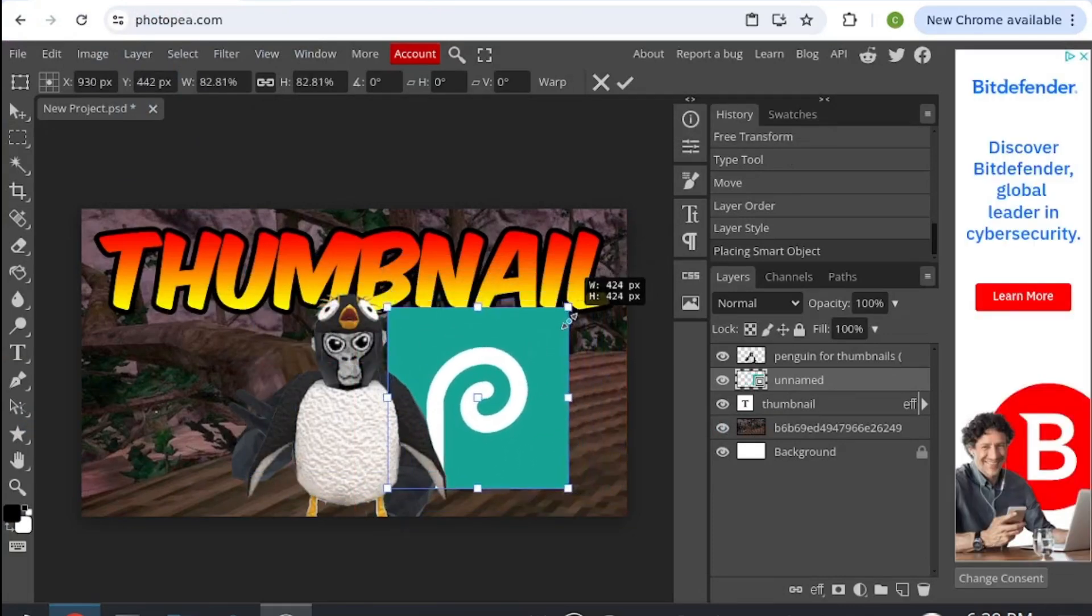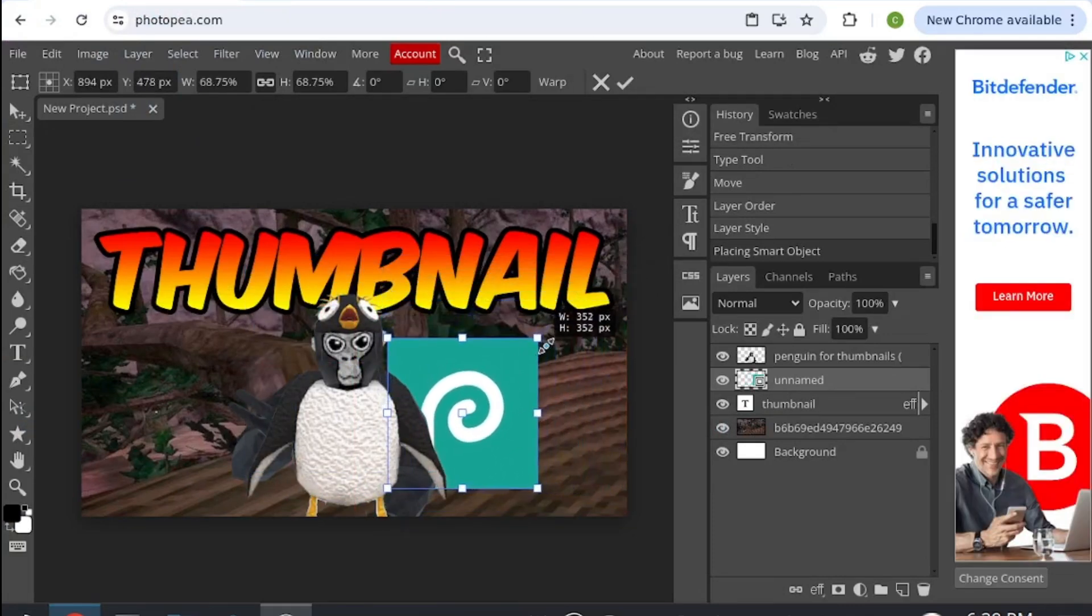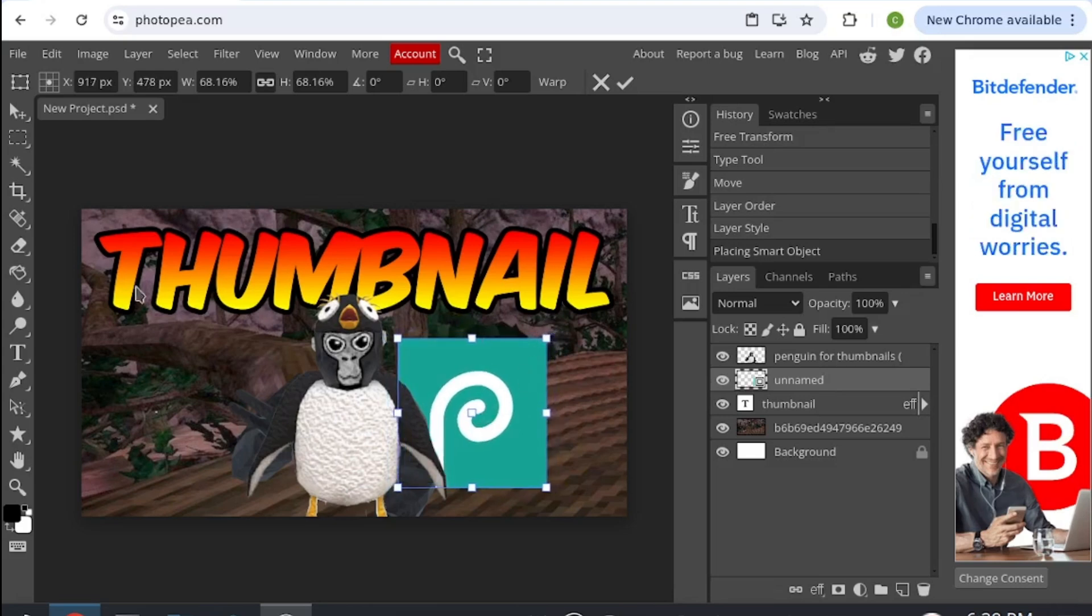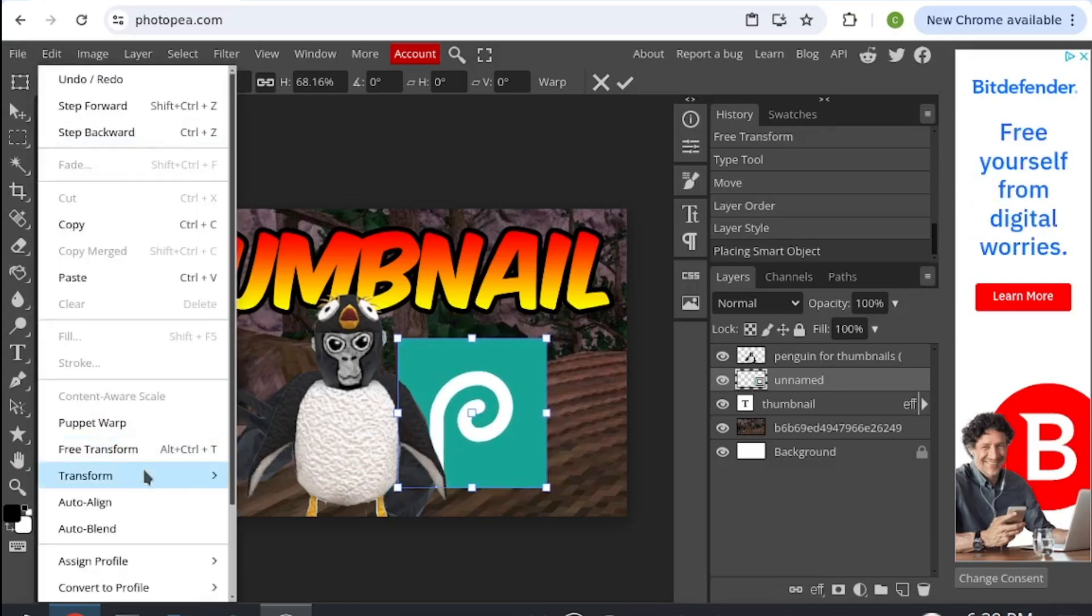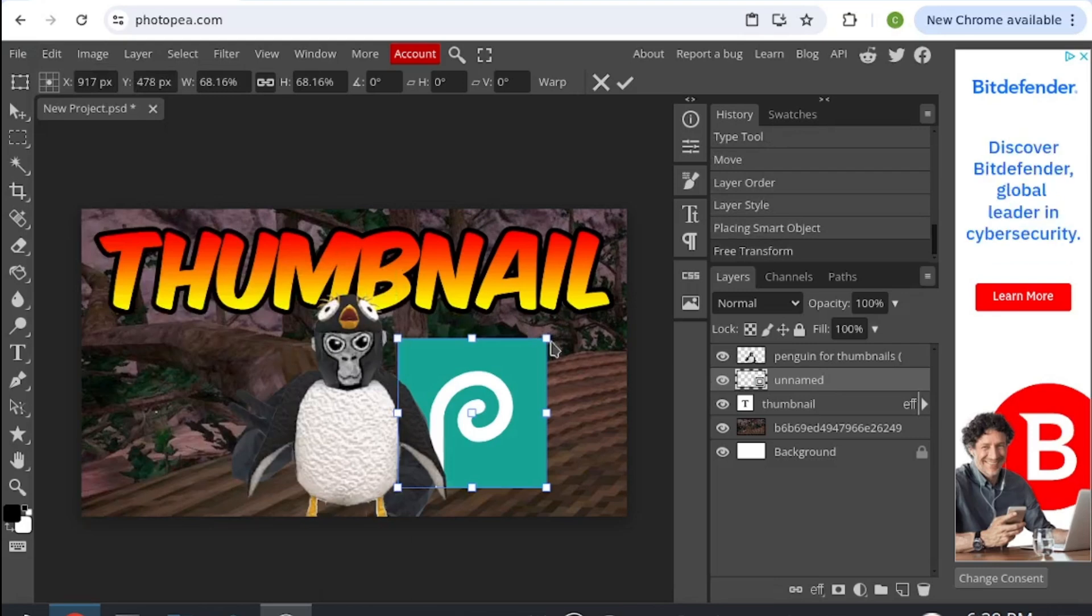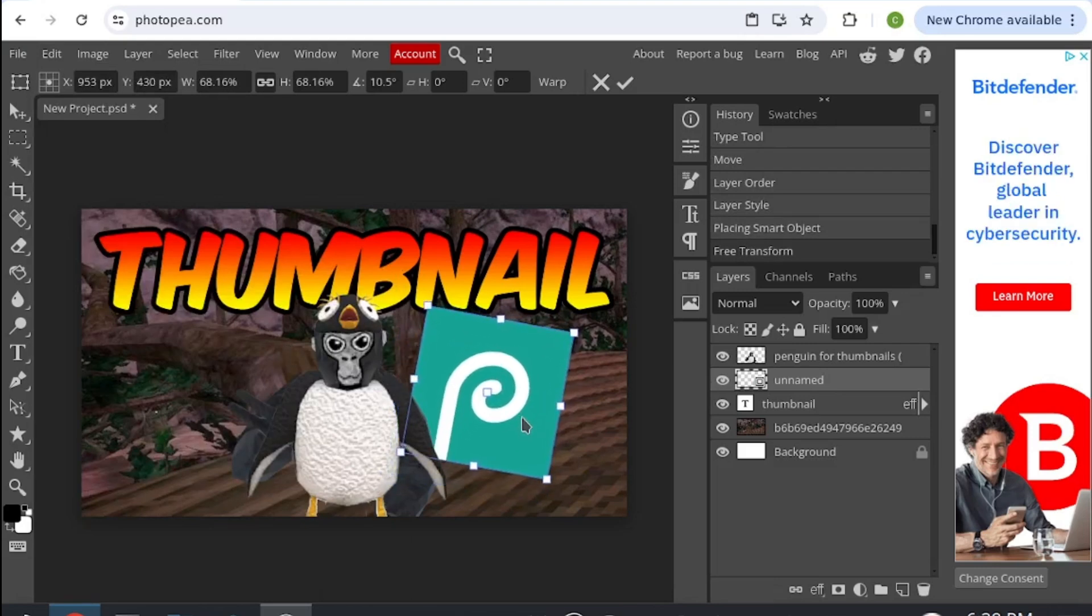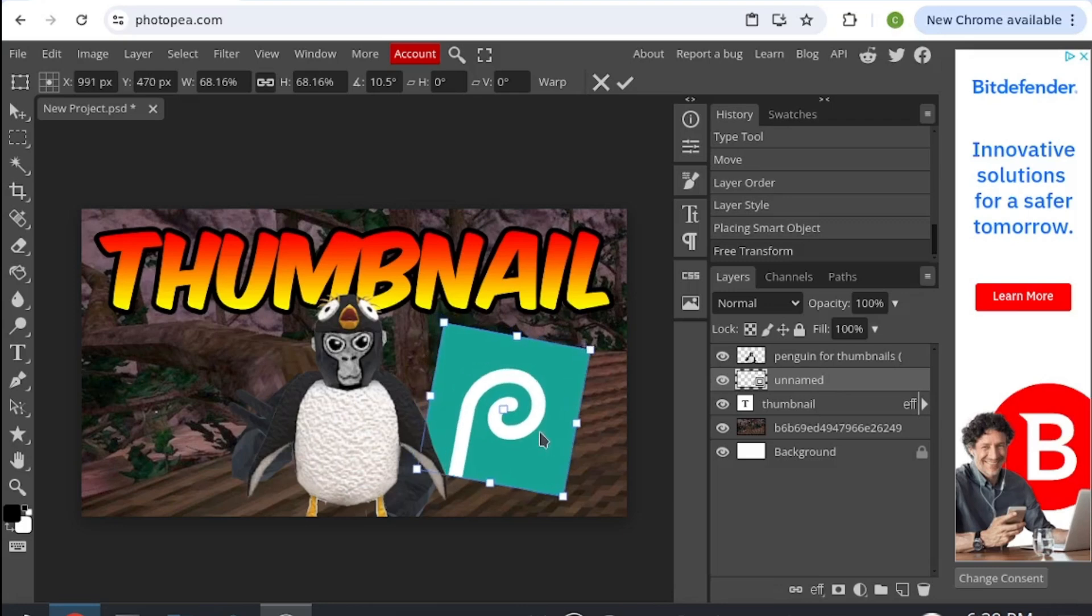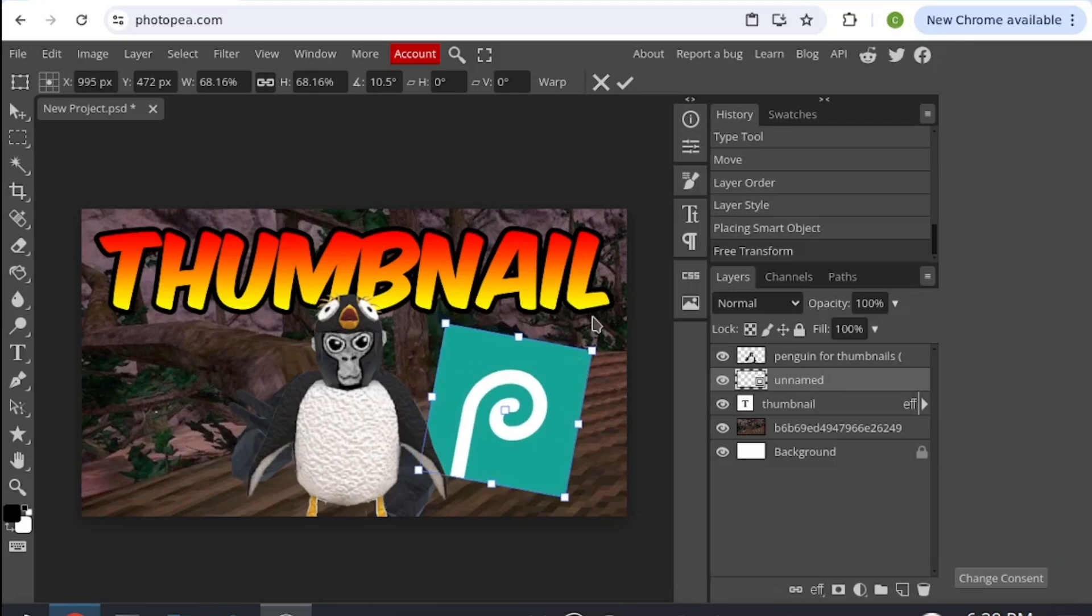Once you have that, you might want to go edit, transform, rotate instead, and then rotate that around a bit so you can have that.